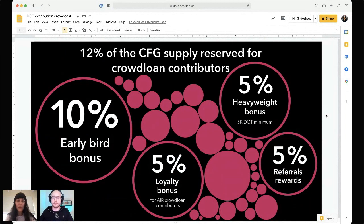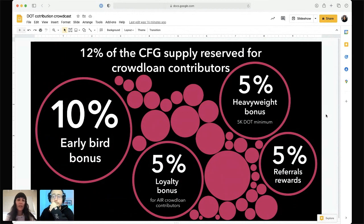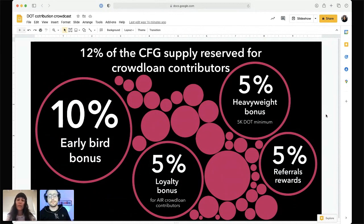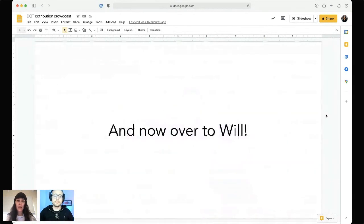We're really excited about this and hope you are too. If you're wondering how to actually contribute your DOT to the Centrifuge crowd loan or any other crowd loan, I'm going to pass it over to Will now.